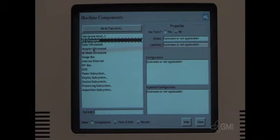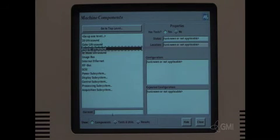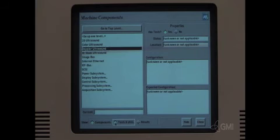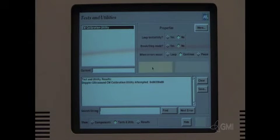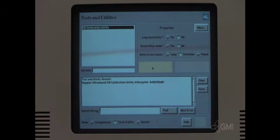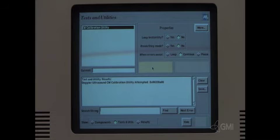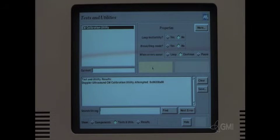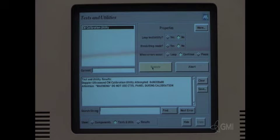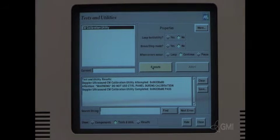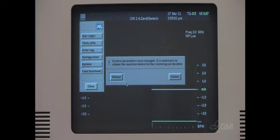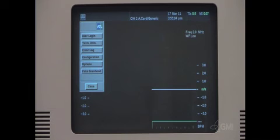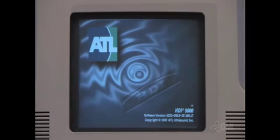Select Doppler ultrasound. Select test and utilities. Select execute. Once the calibration is complete, select close. Select close. Select reboot. The system will eject the backup disk during the reboot cycle.